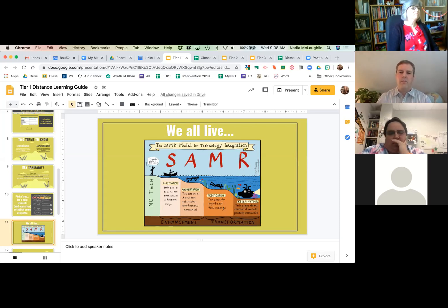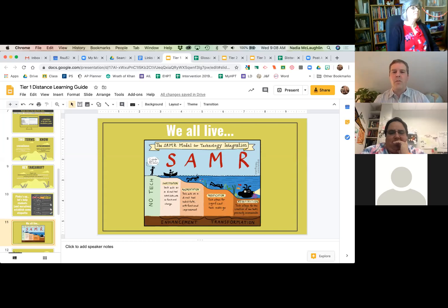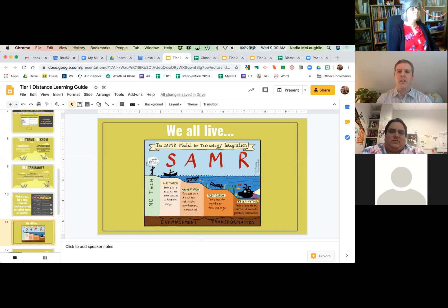This is from a lady called Sylvia Duckworth. In the slideshow you can actually click on the link and it will take you to her Twitter feed. She's another one who's got some great thoughts on technology.